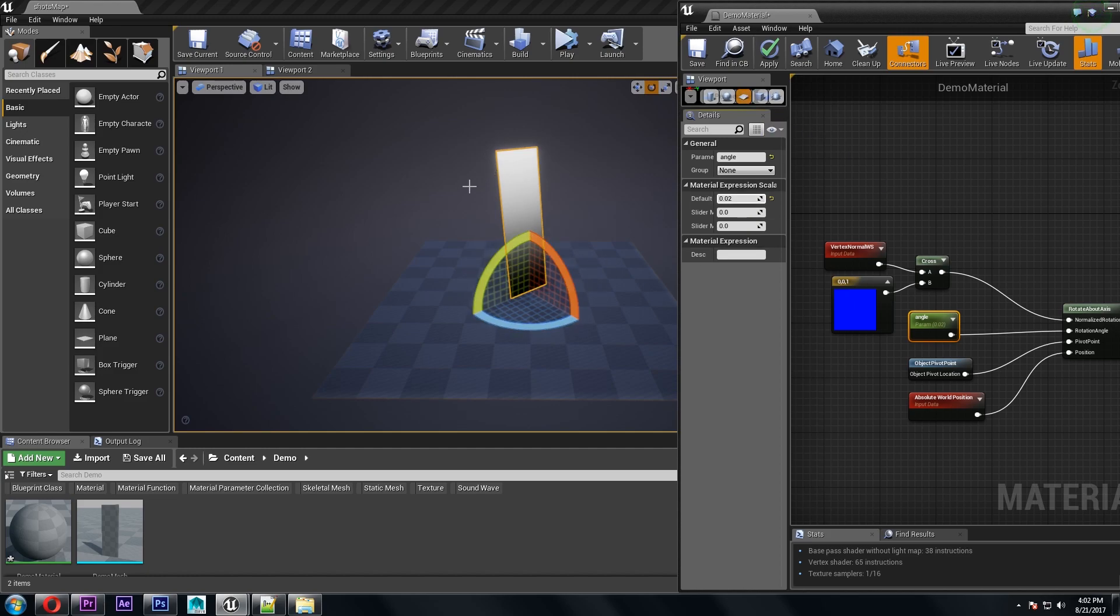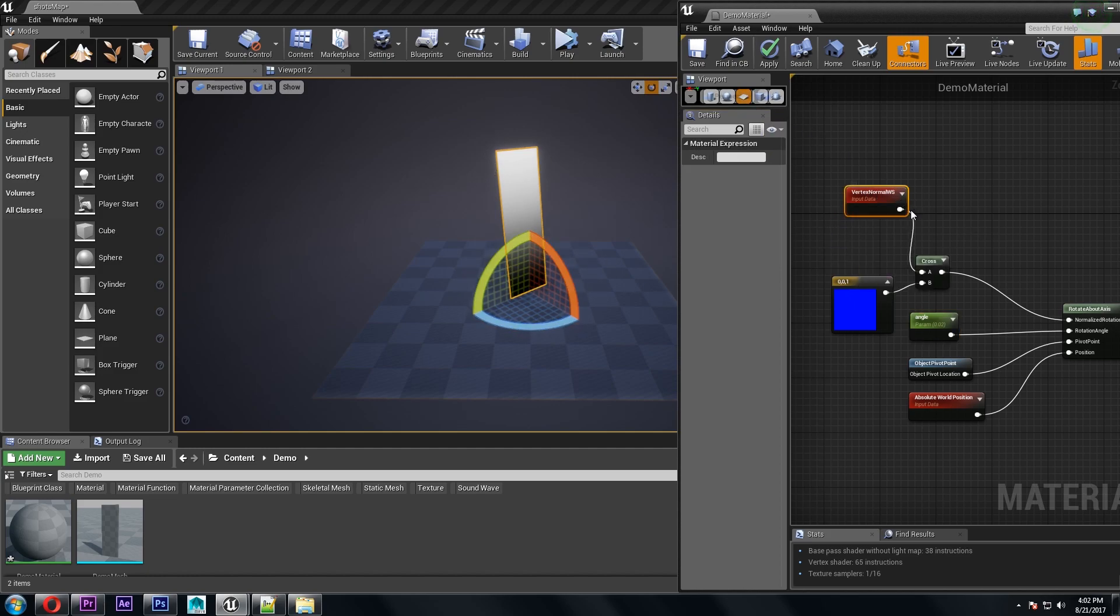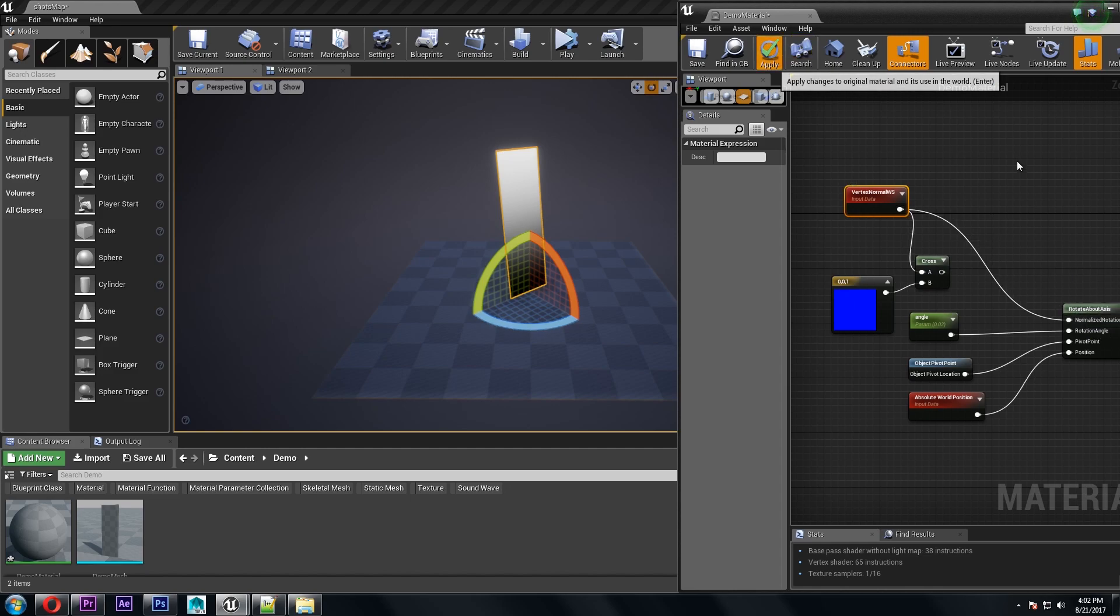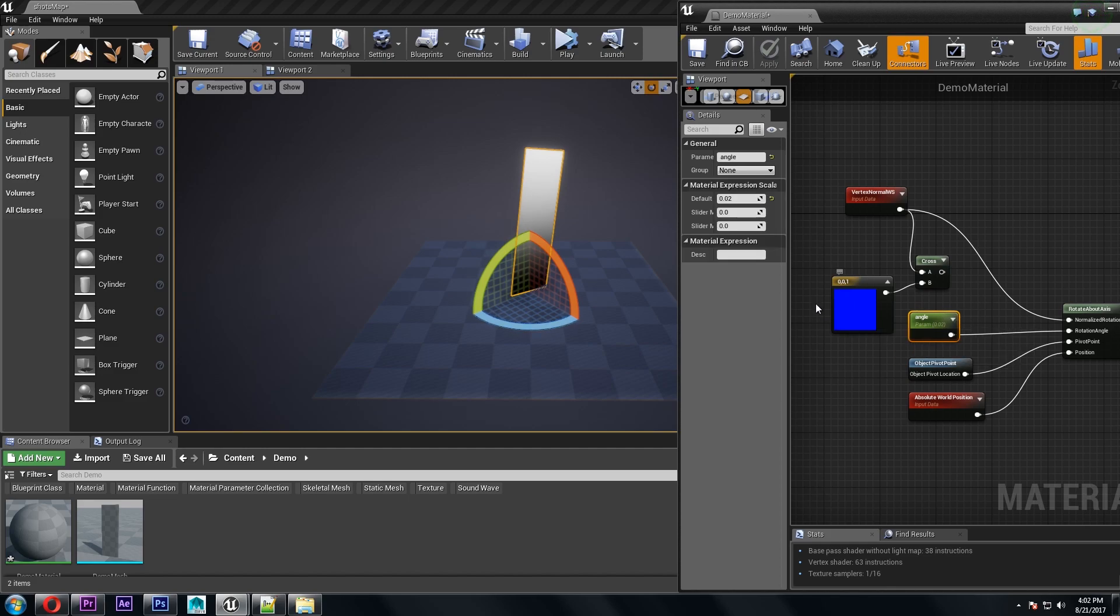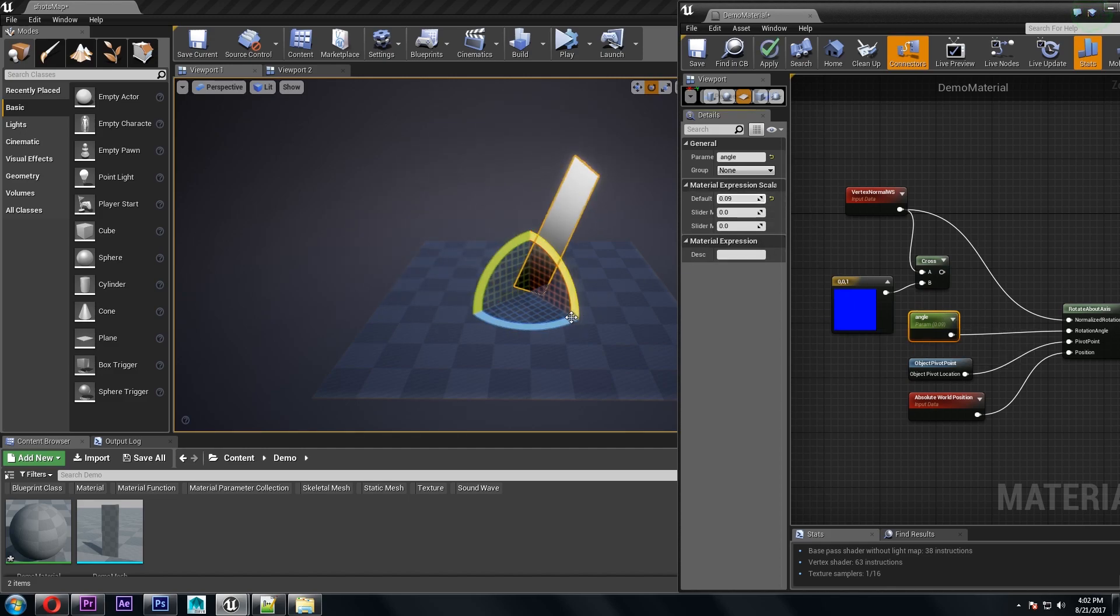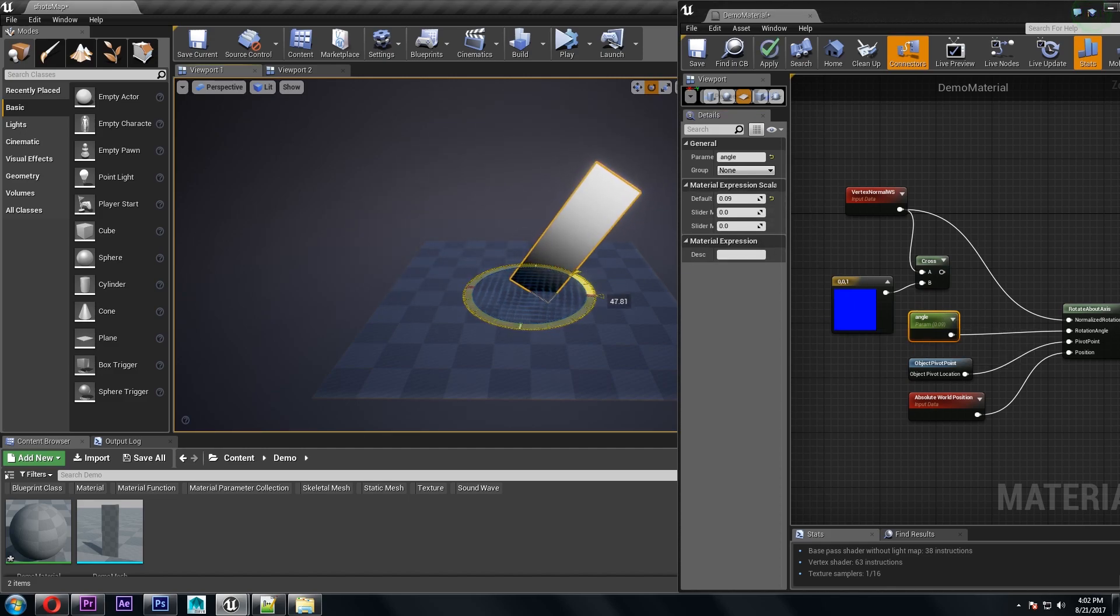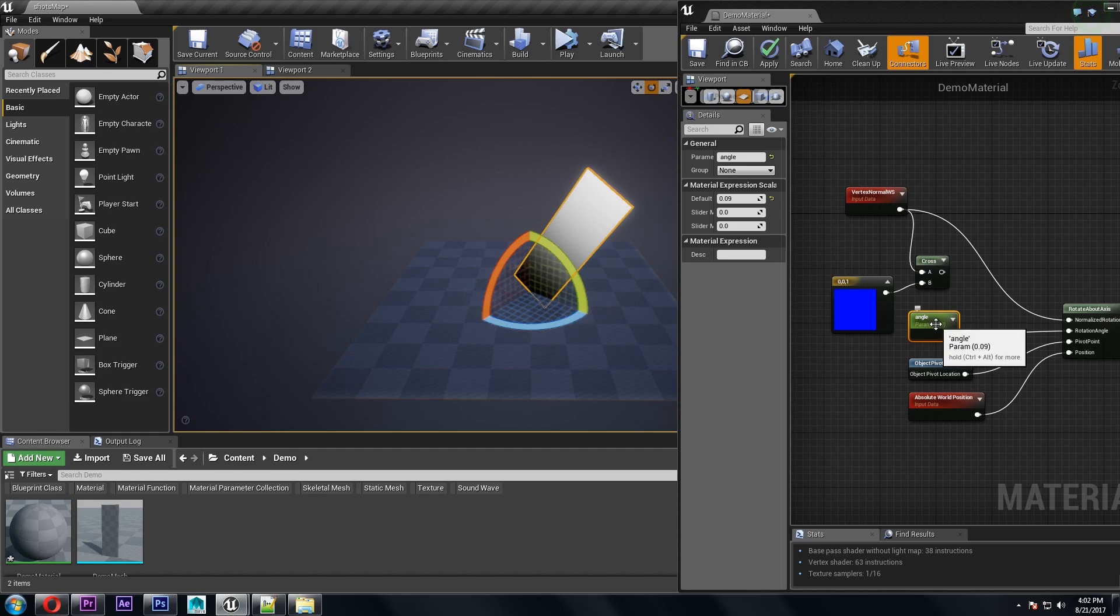So if we wanted it to rock side to side now we can just use the vertex normal as our axis and now no matter where we rotate the mesh it'll go side to side.